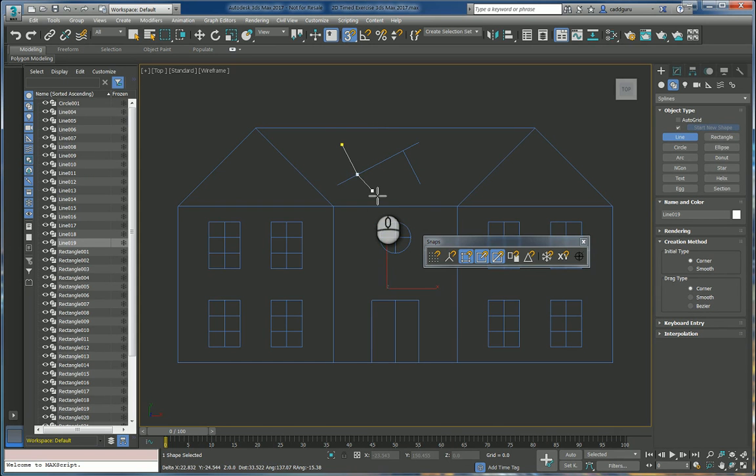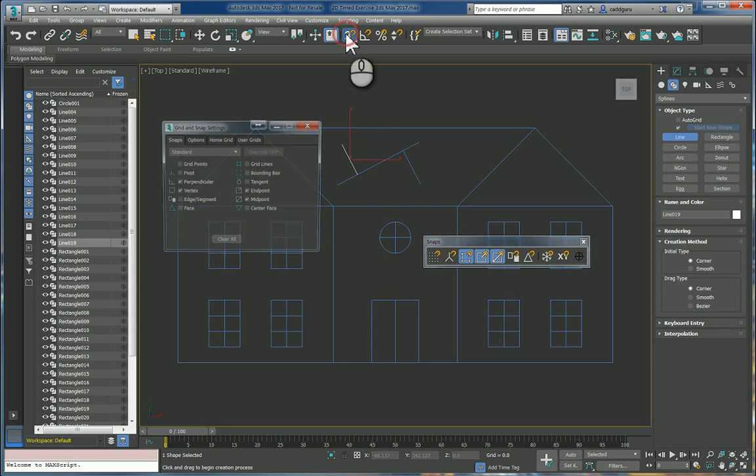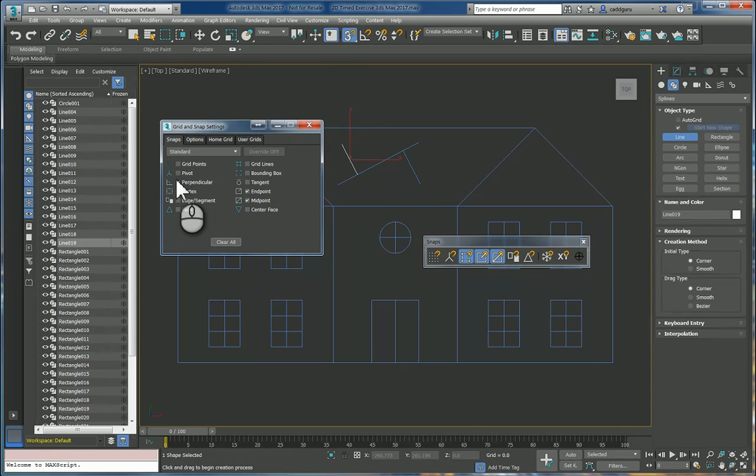So it's pretty straightforward and simple. It entails making sure that object snaps are turned on and it requires that you double check to make sure that the perpendicular option is enabled.